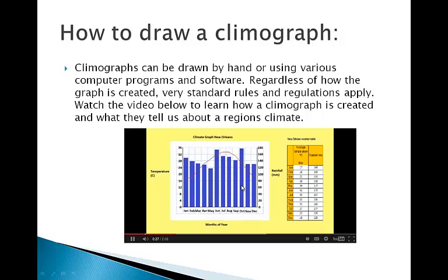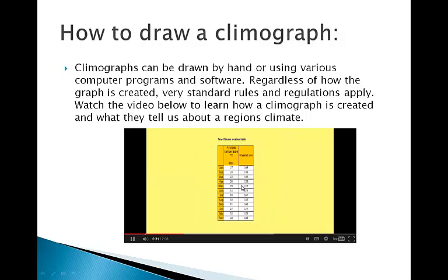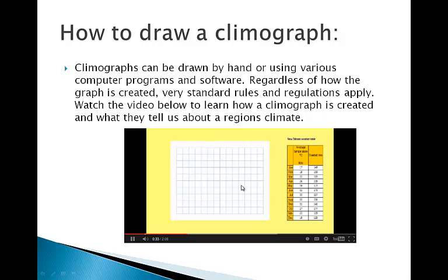Today I am going to show you how to construct a climate graph. First we need some climate data. In the table on the screen there is a data table for New Orleans in the United States. This data has maximum average temperature data measured in degrees Celsius and rainfall data measured in millimeters.